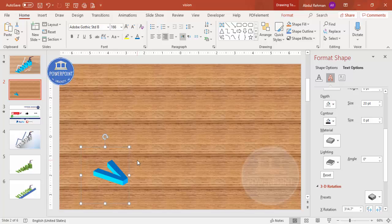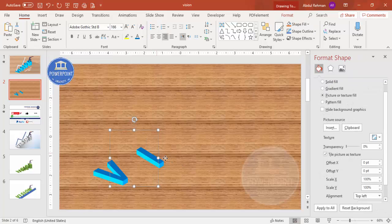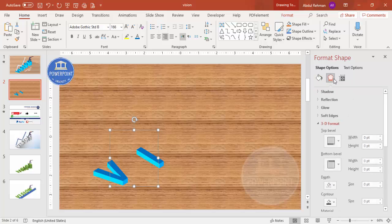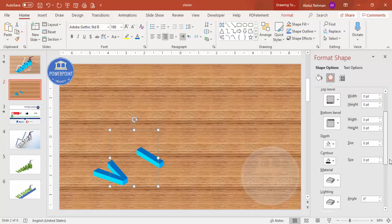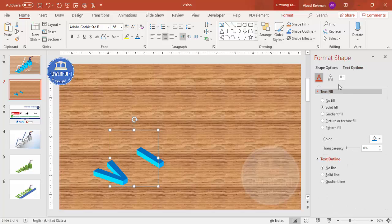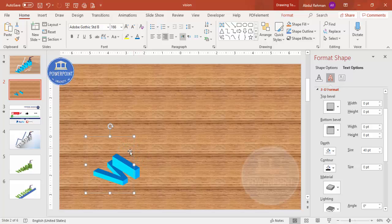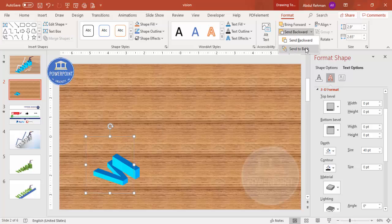Duplicate by pressing Ctrl+D and add the next letter 'I'. For this duplicate, increase the depth gradually — go to Text Options, find the depth (currently 20), and make it 40. If placing it next to 'V' puts it on top, go to Format and Send to Back, then position it properly.